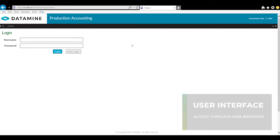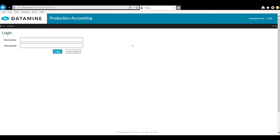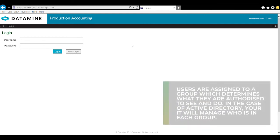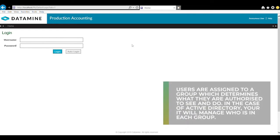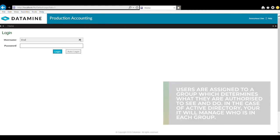Users are usually authenticated by either active directory with single sign on or via a local username and password. Users are assigned to a group which determines what users are authorized to see and do. In the case of active directory, your IT will manage who is in each group.